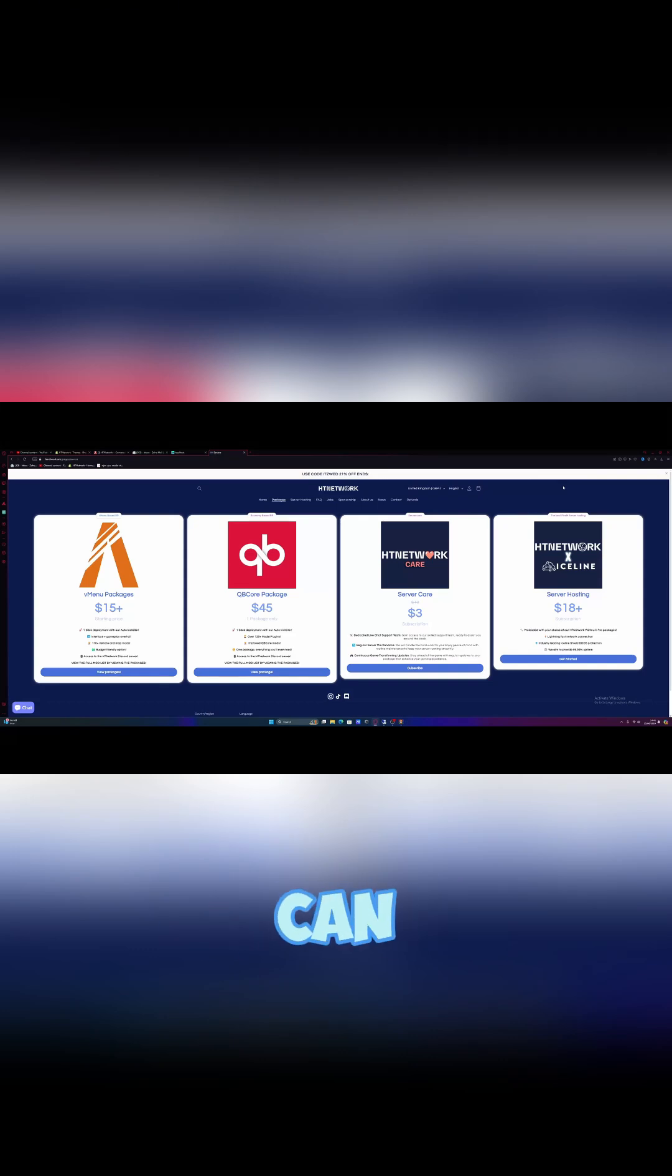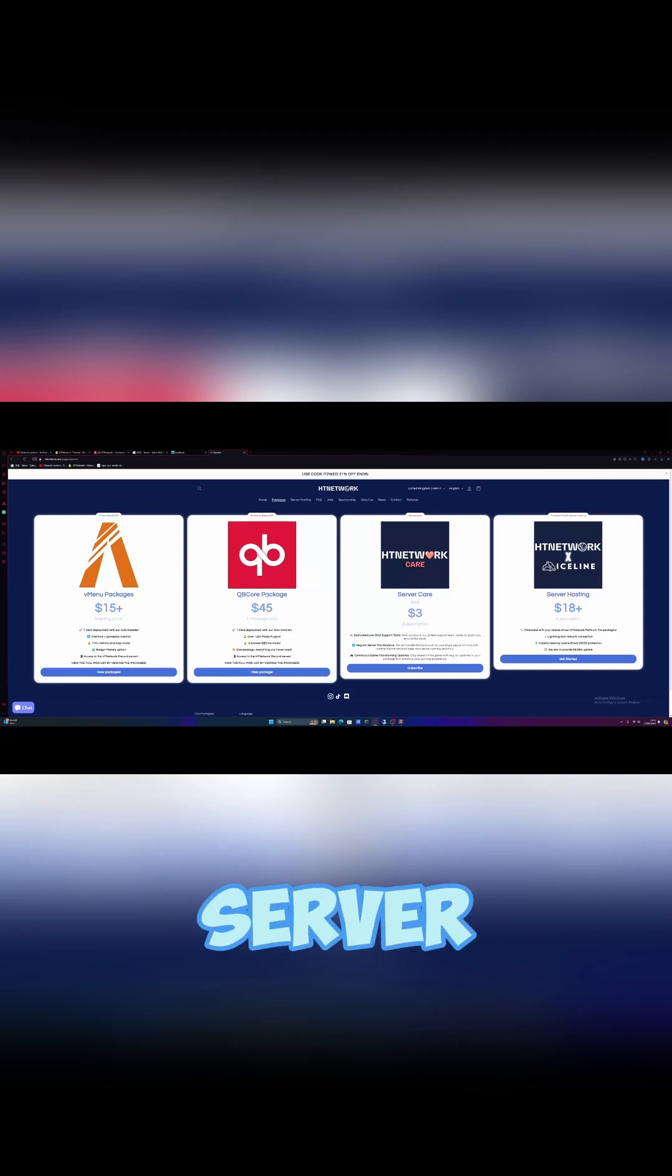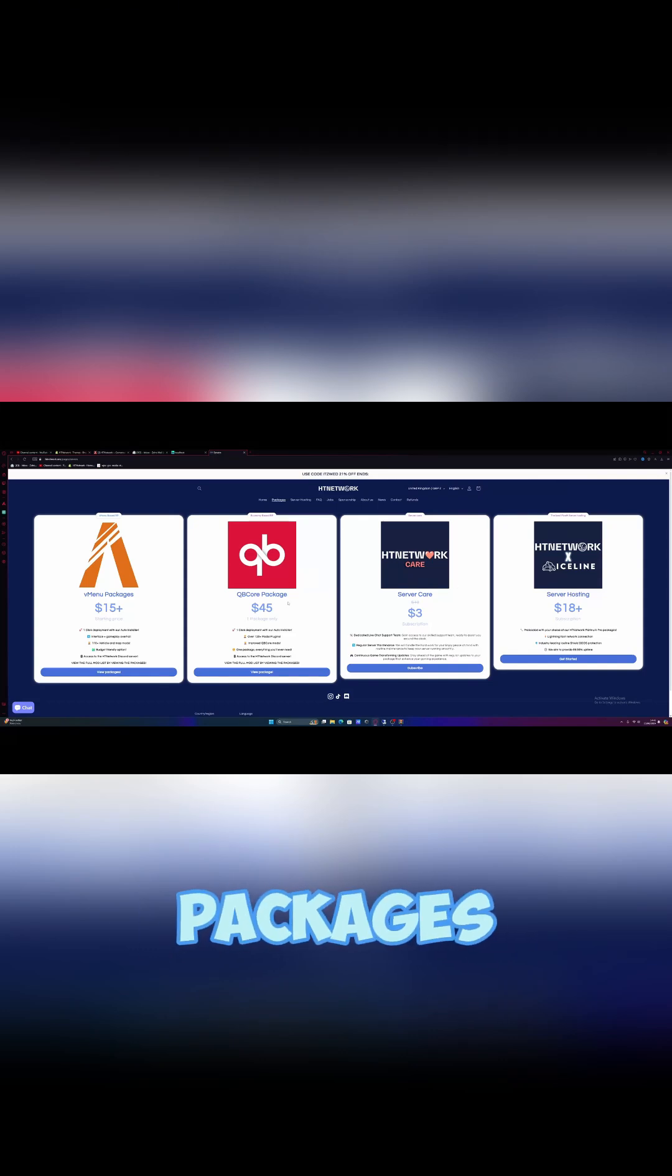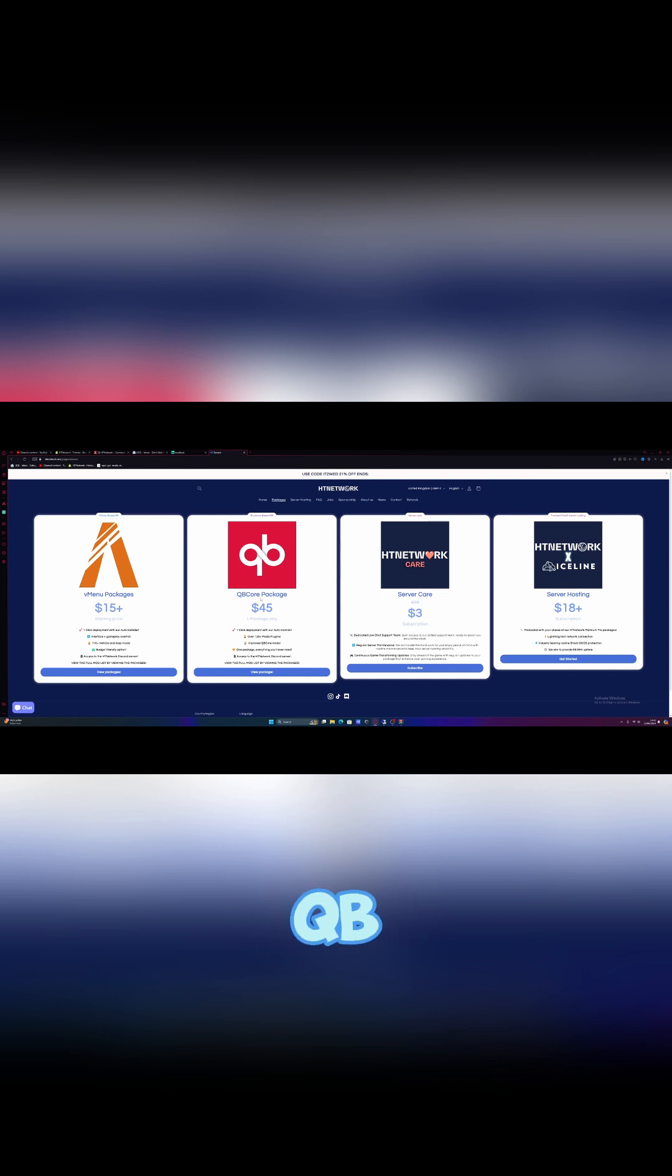I'm going to show you guys just how quickly we can install custom RP jobs into your 5M server using any of the HE Network packages. Right here, we're going to grab a Qubicore package.